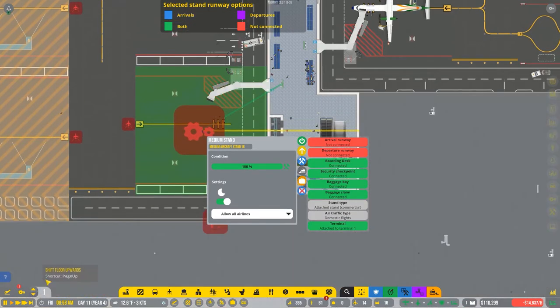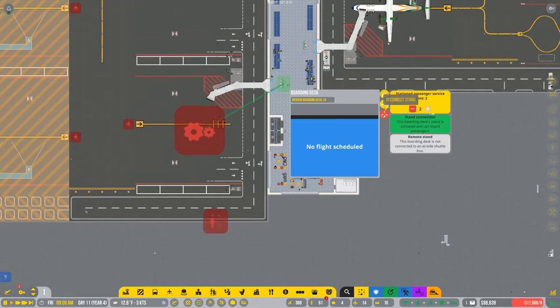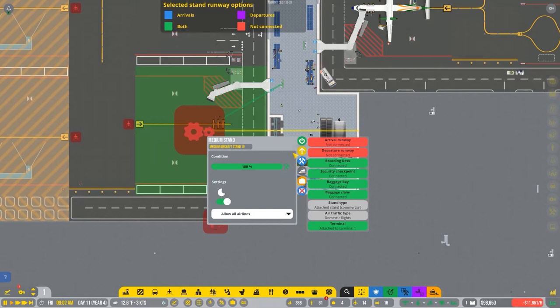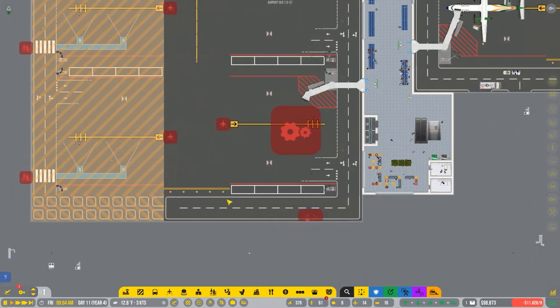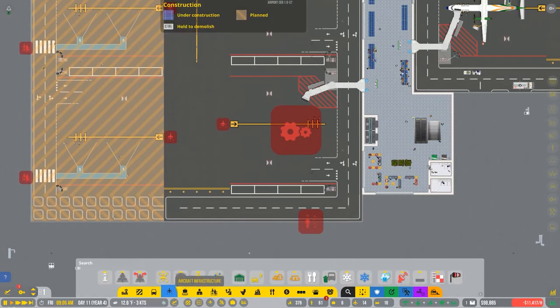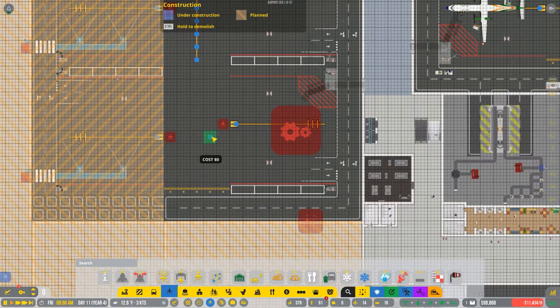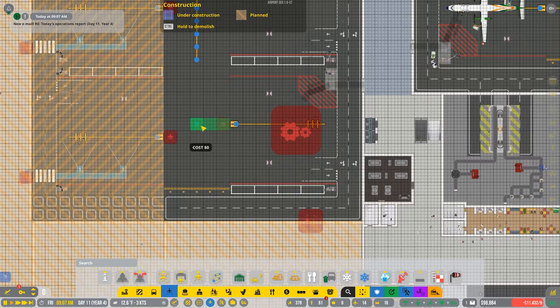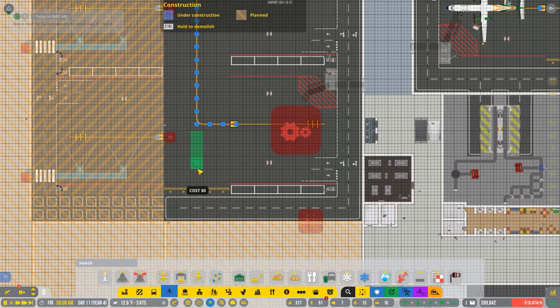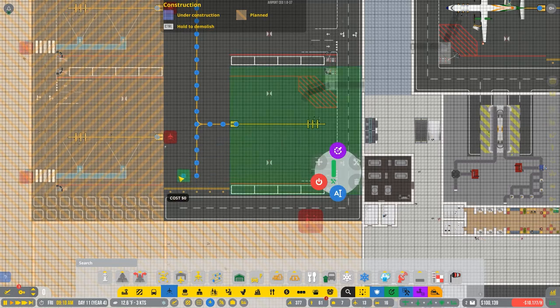All right, what do I got up here? That's connected. Okay, what do we need? I got, oh, I don't have the, I keep wanting to say skyway now, the taxiway path. Yeah, we're just gonna do that. Okay.